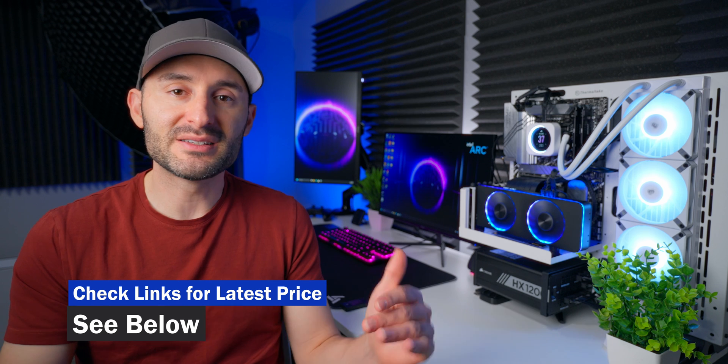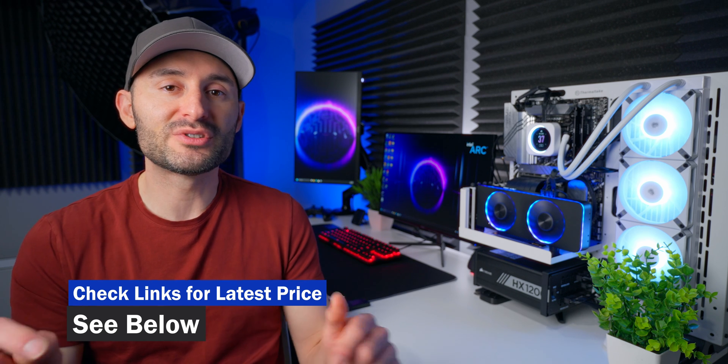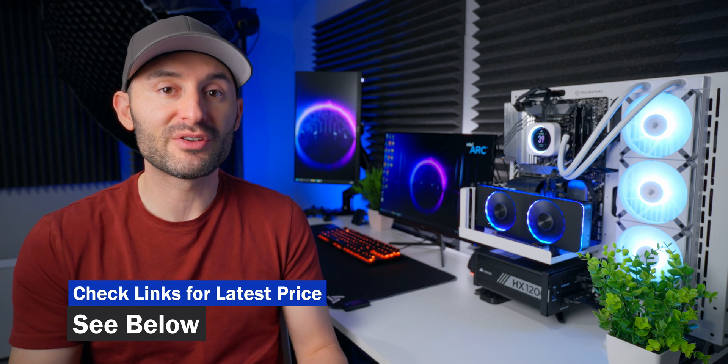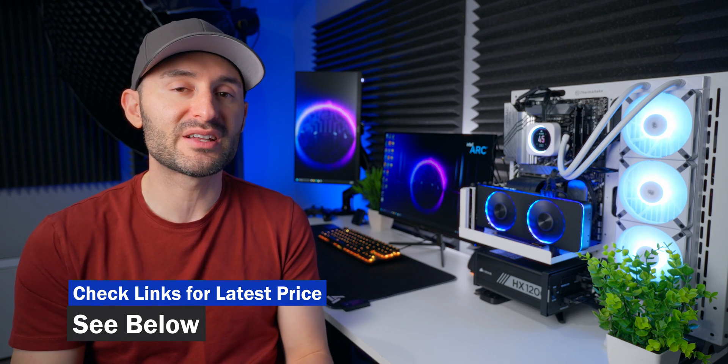I'm going to have more specs and details for you down in the description of the video, along with some purchasing links. Make sure you check that stuff out, give the video a thumbs up and get subscribed on the way out for more content, and we'll see you soon.